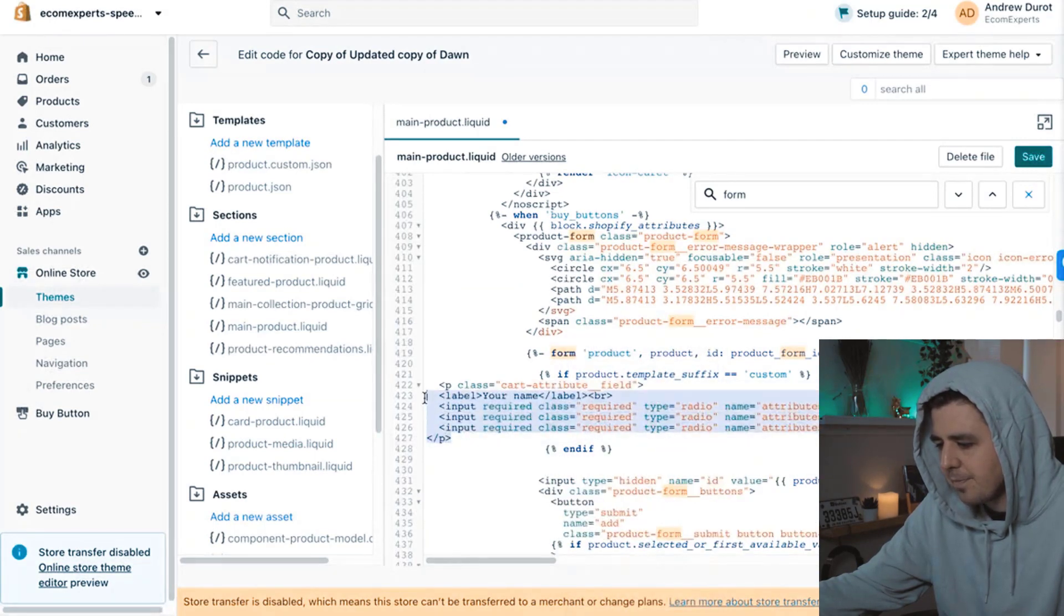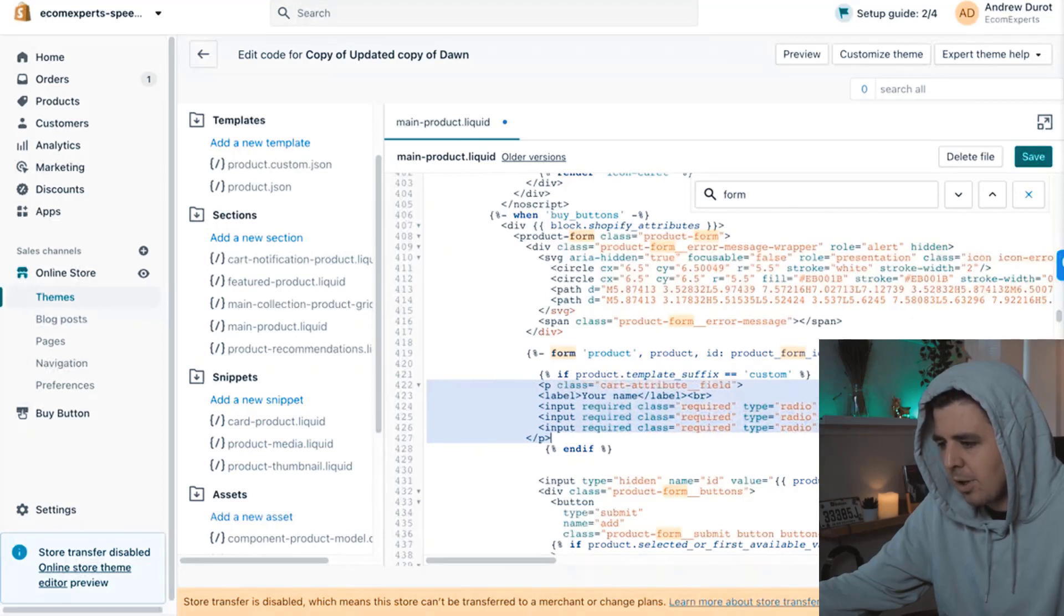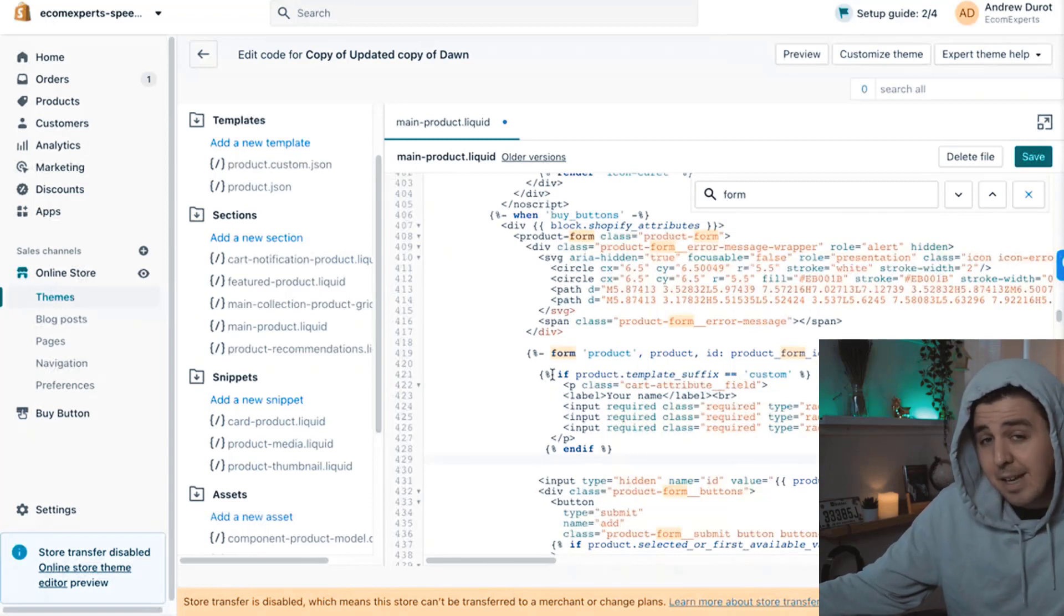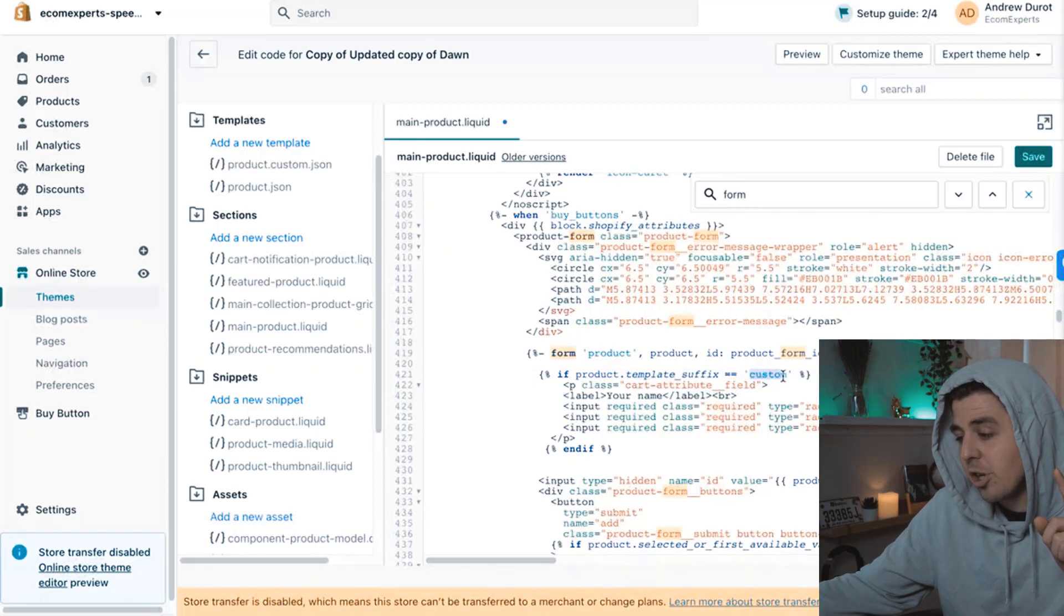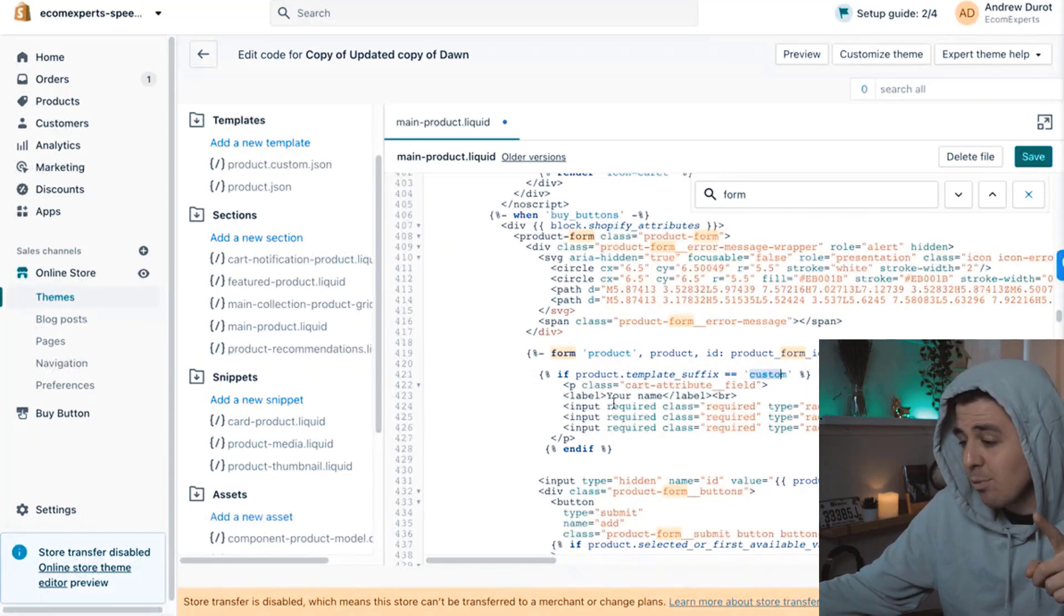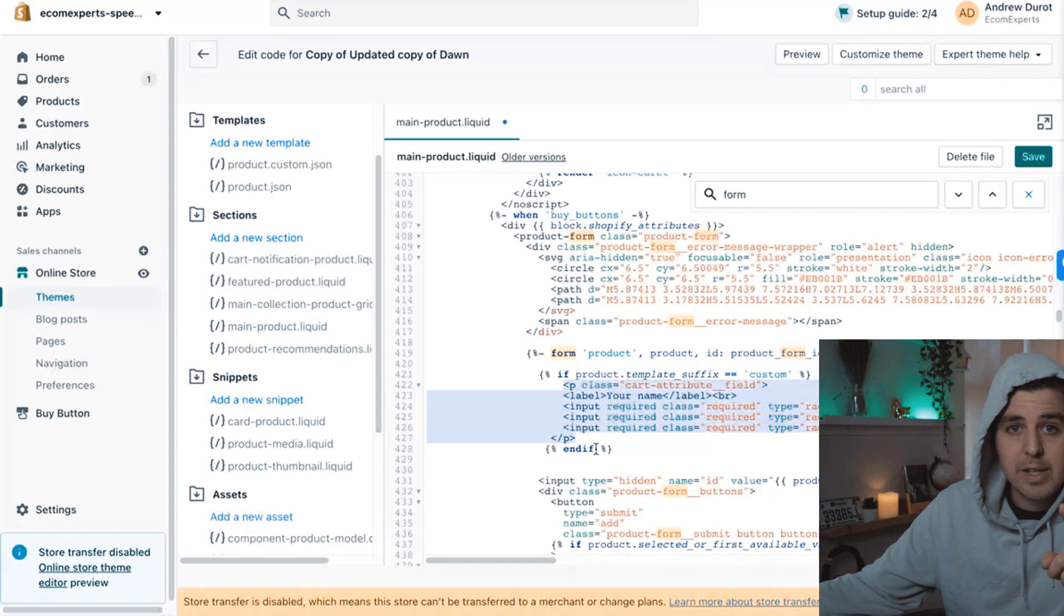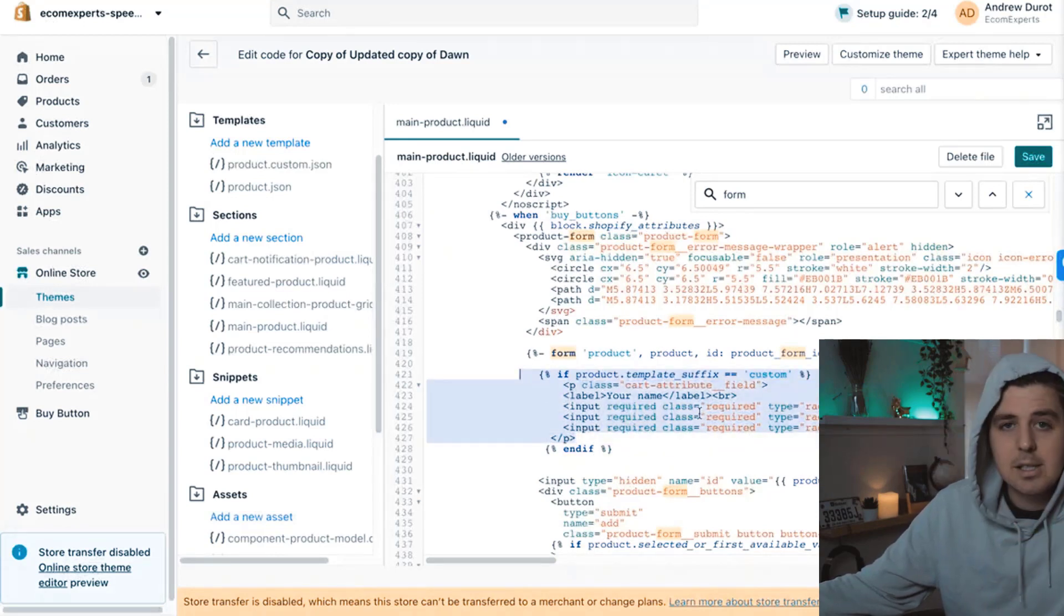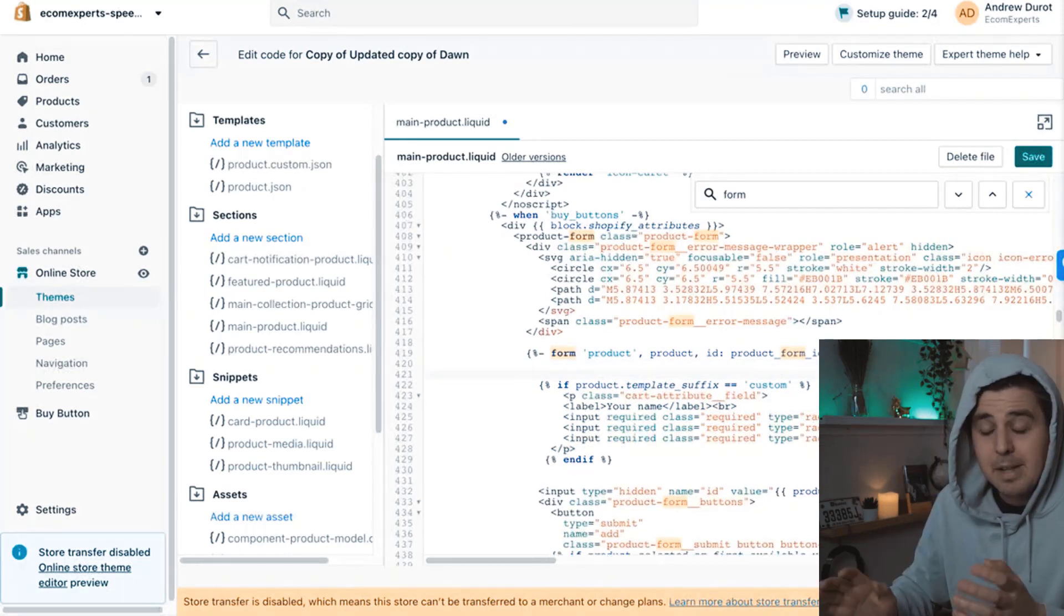I personally like to align it. There we go. So now it basically says, well, okay, we're going to load the product page. And while you're loading the product page, check if the name of the product template is equal to custom. If it is equal to custom, yes, then show all of this code. And if it's not, then just ignore all of this and keep doing your thing.